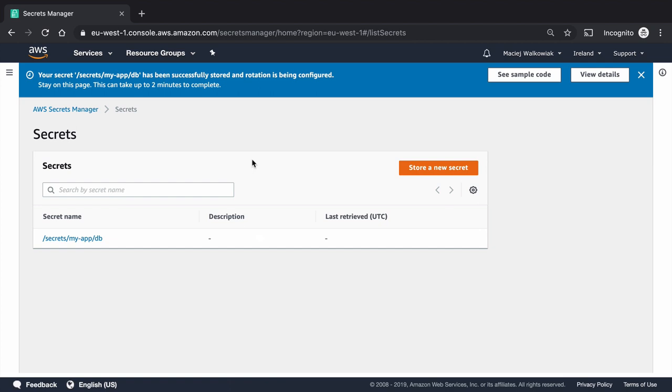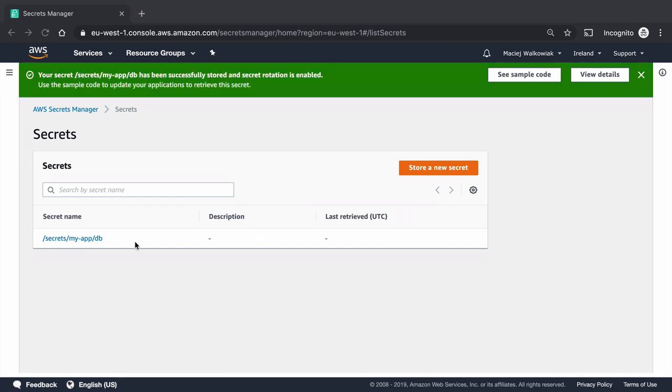And this is where we have already the secret stored and rotation is being configured. It may take up to two minutes. So again, I will pause the video and I will come back in a second.